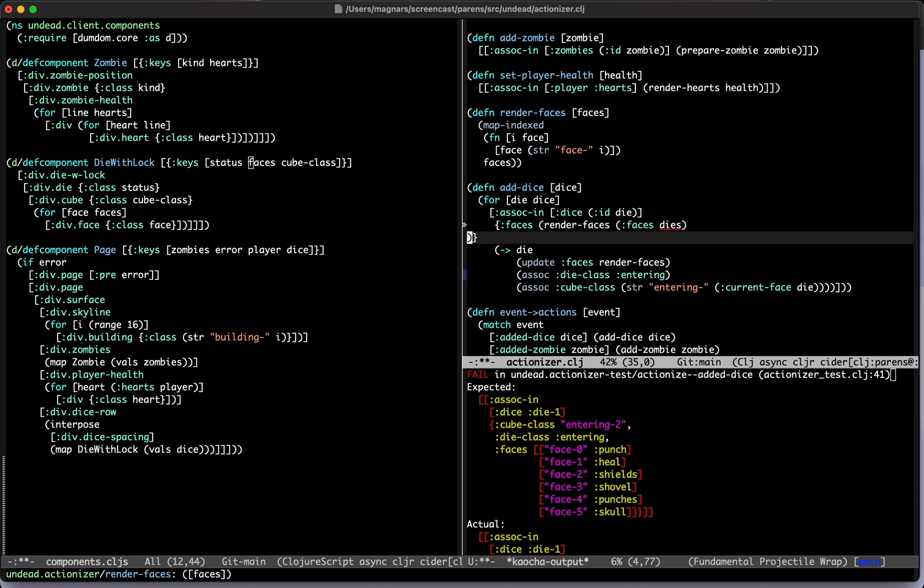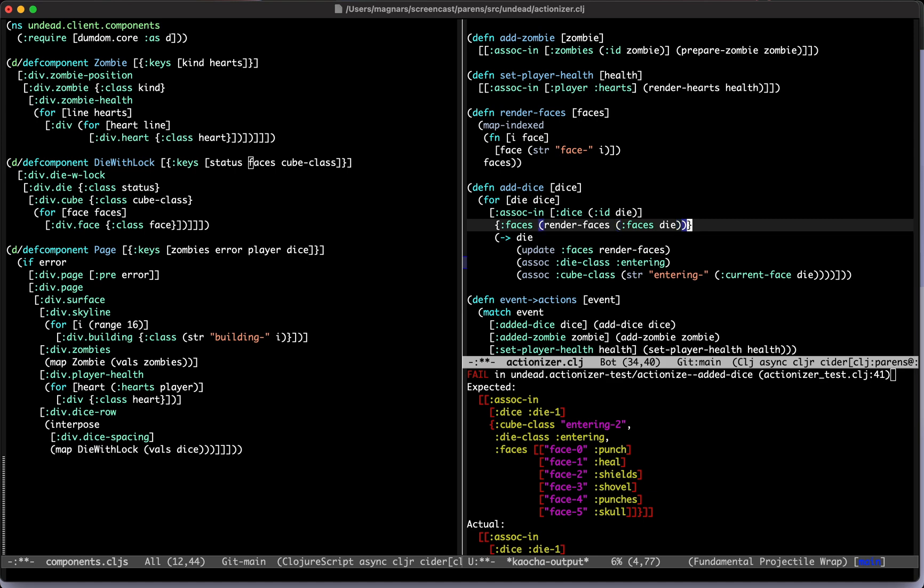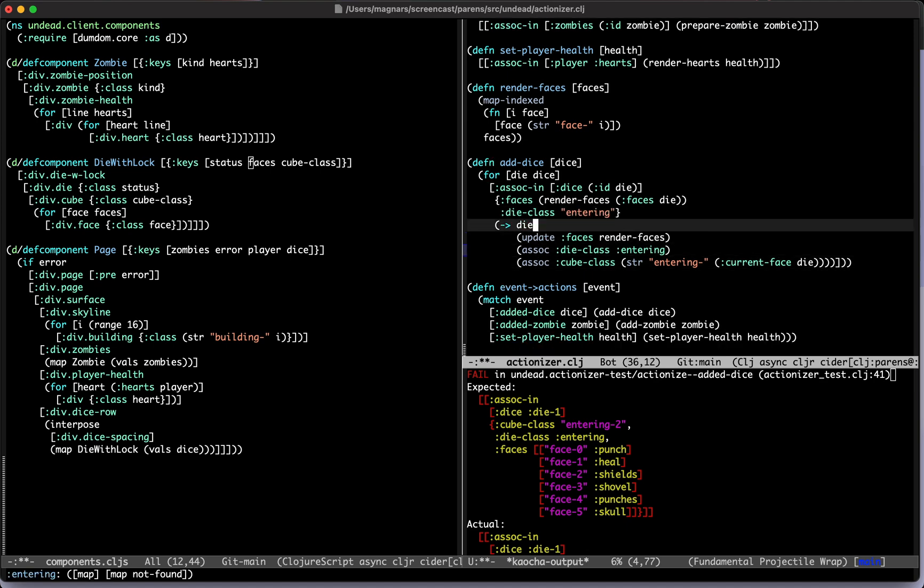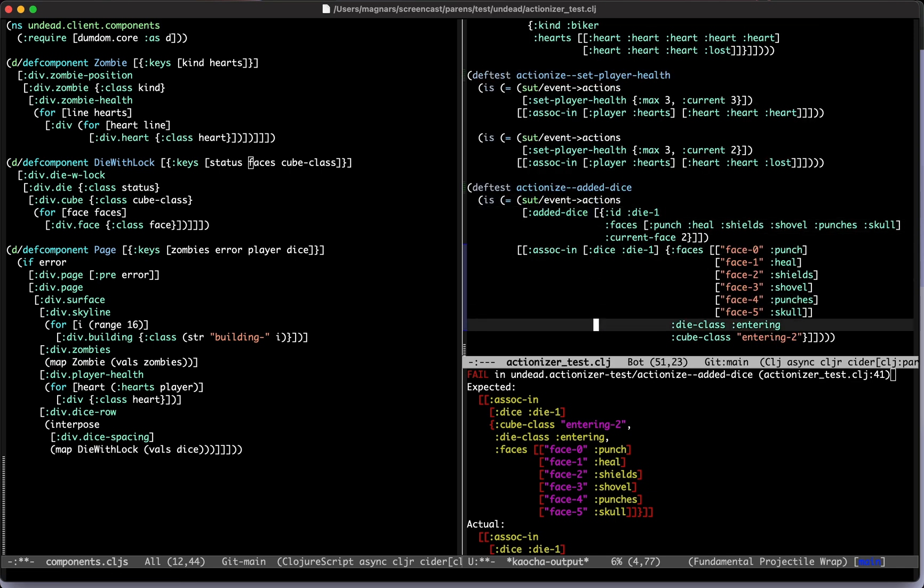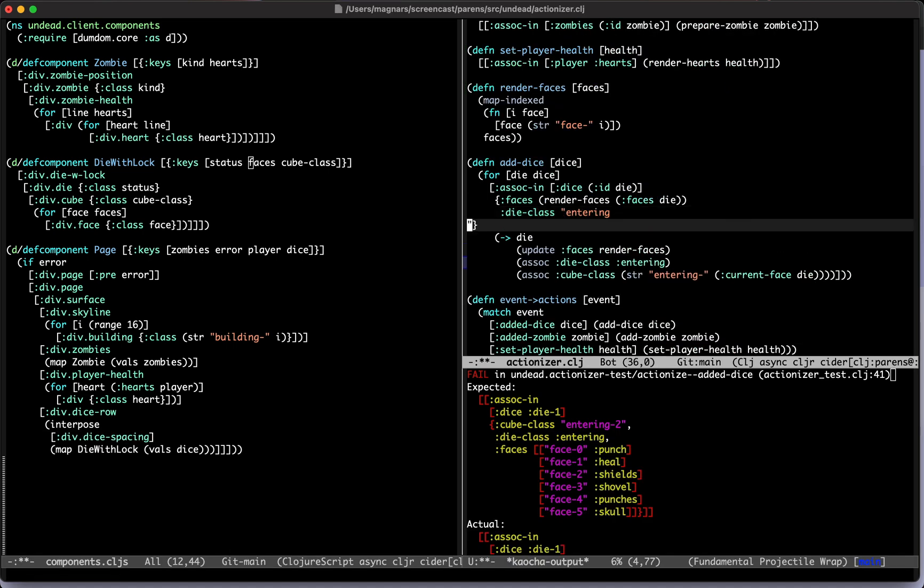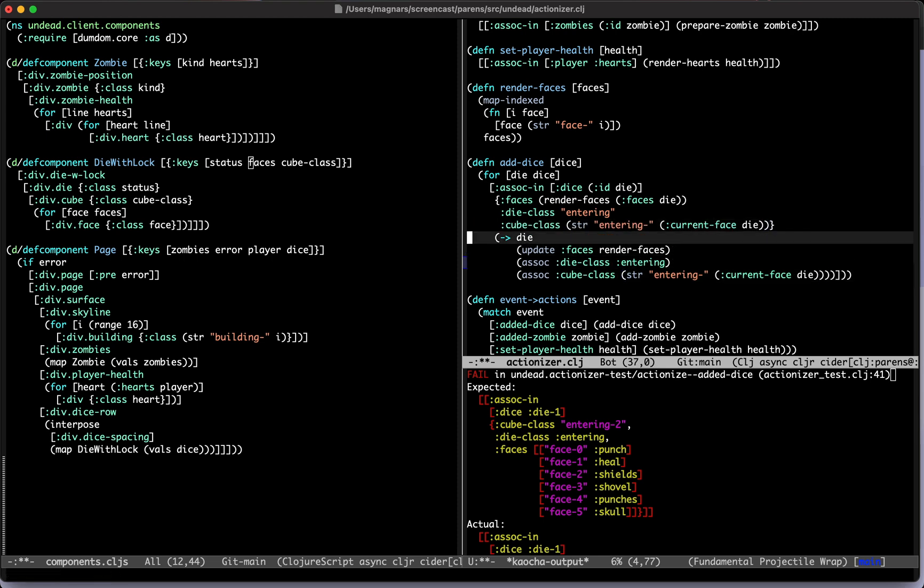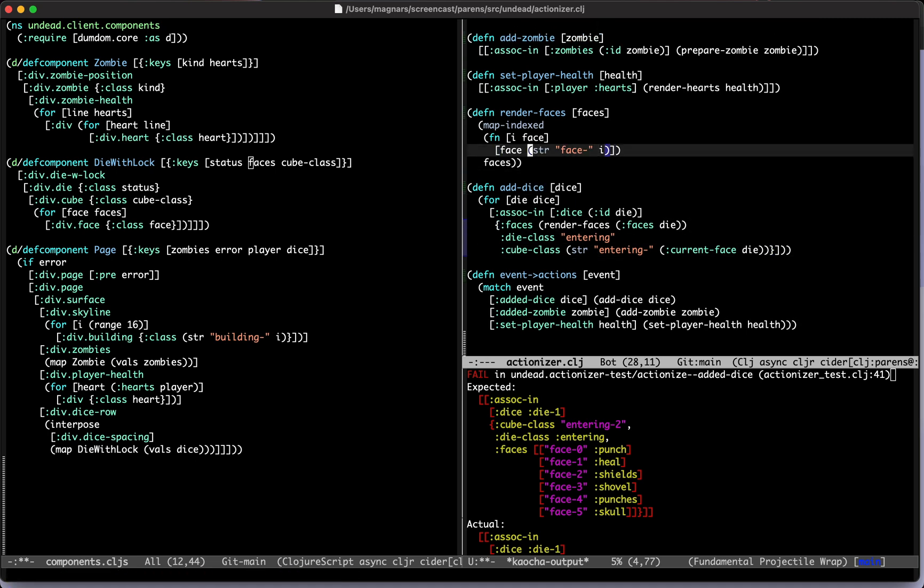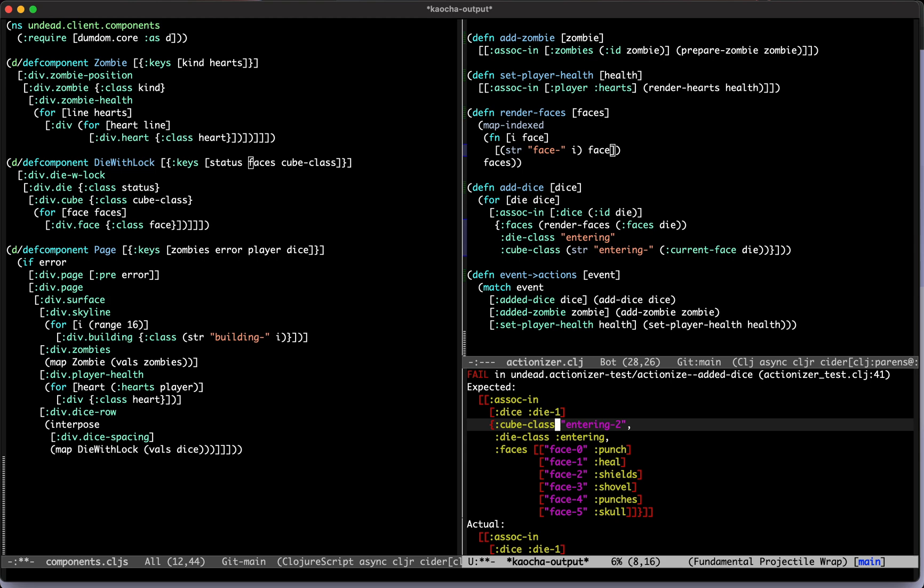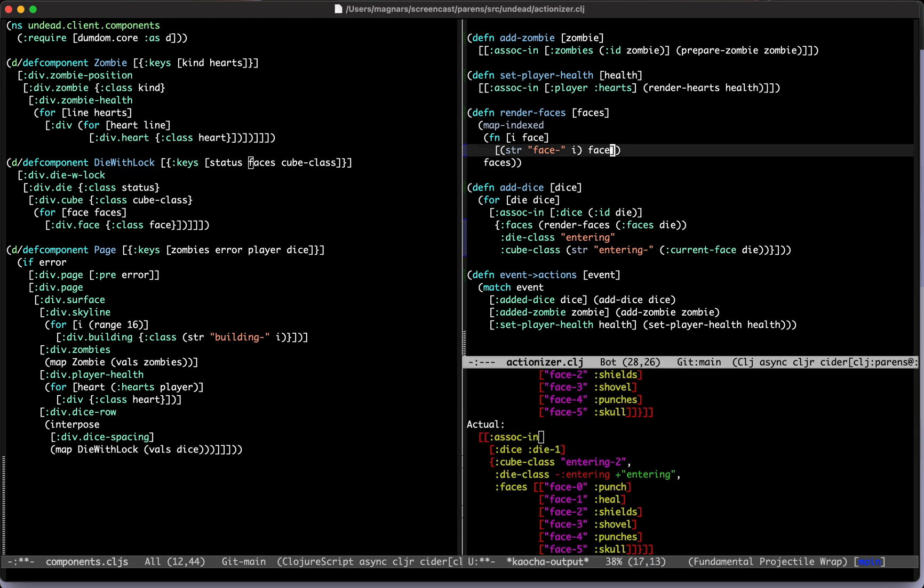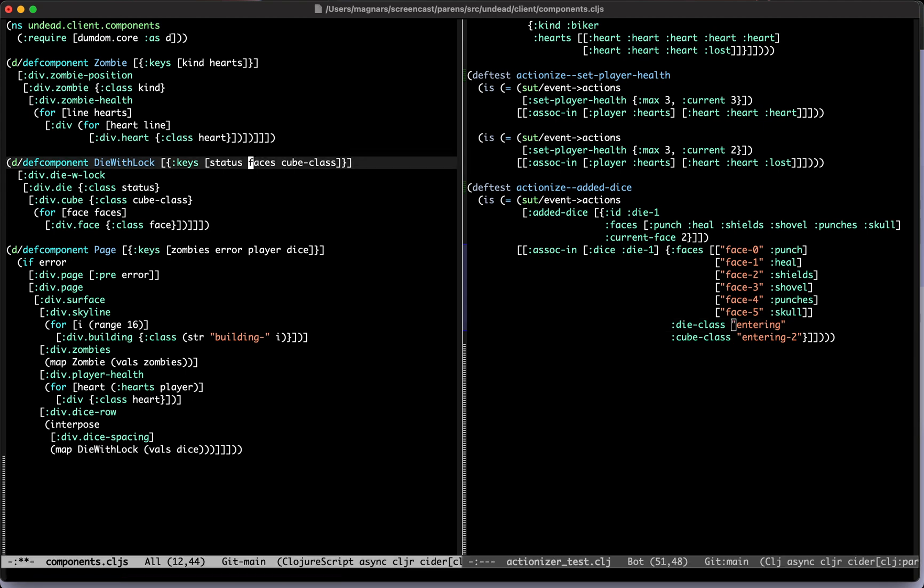We have faces which is a function from the die. I want it to be dice. Then we have a die class, which in your test was a keyword. Let's use a string. And then finally we have our cube class which will look like this. Then you have to update the render faces so it just flips the string and the keyword.